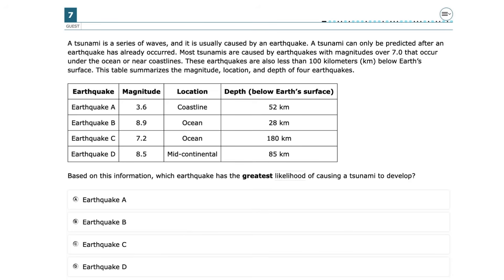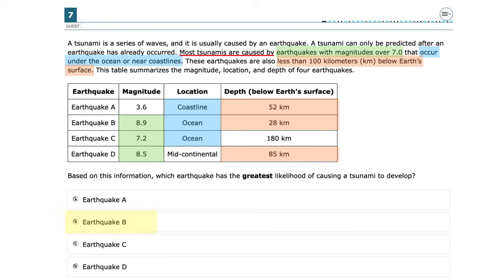Use the passage and data table to see which earthquake best matches the criteria for a tsunami. Most tsunamis are caused by earthquakes with magnitudes over 7. They occur under the ocean or near coastlines, and are less than 100 kilometers below Earth's surface. Earthquake B matches all of these descriptions and is therefore most likely to create a tsunami.